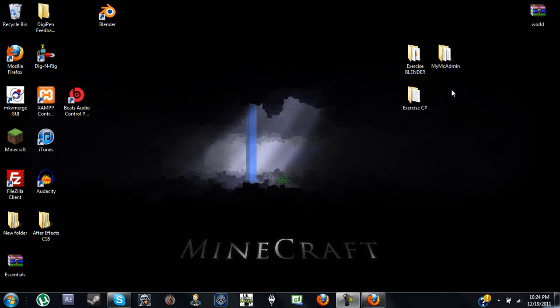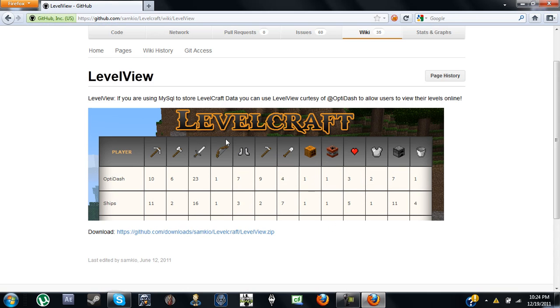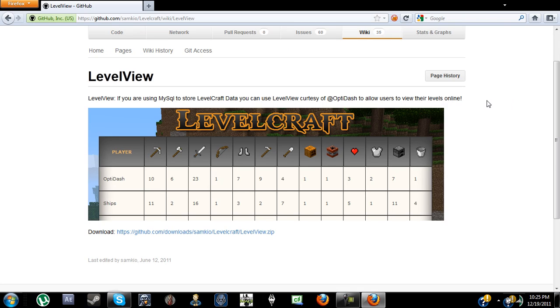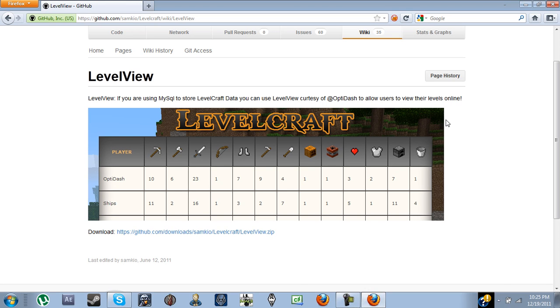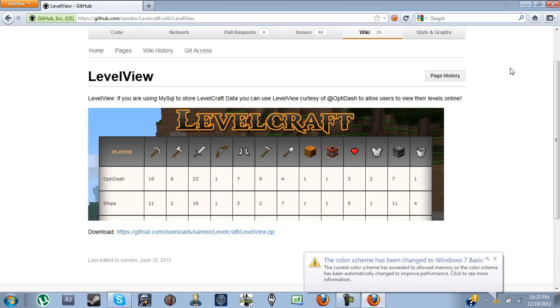Hey guys, Mr. Grant Logan here. I was looking on YouTube and noticed that there wasn't a tutorial for LevelView, which is a PHP application for LevelCraft, which allows you to view your levels online. You can sort them all and that. And so I thought I'd go ahead and do that.